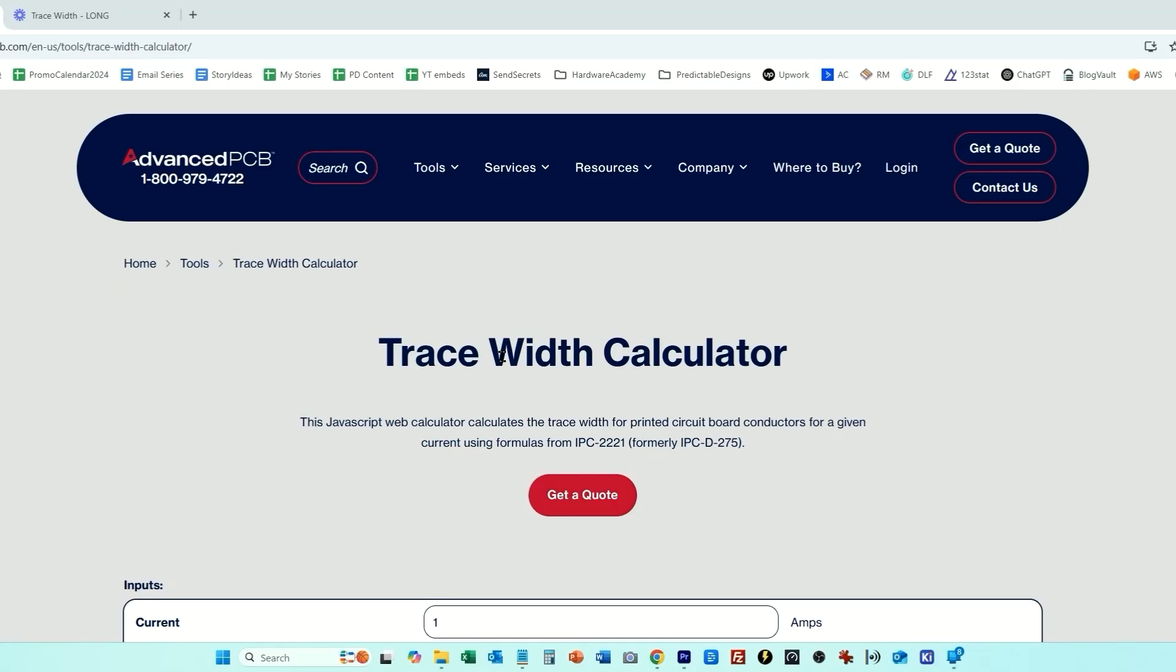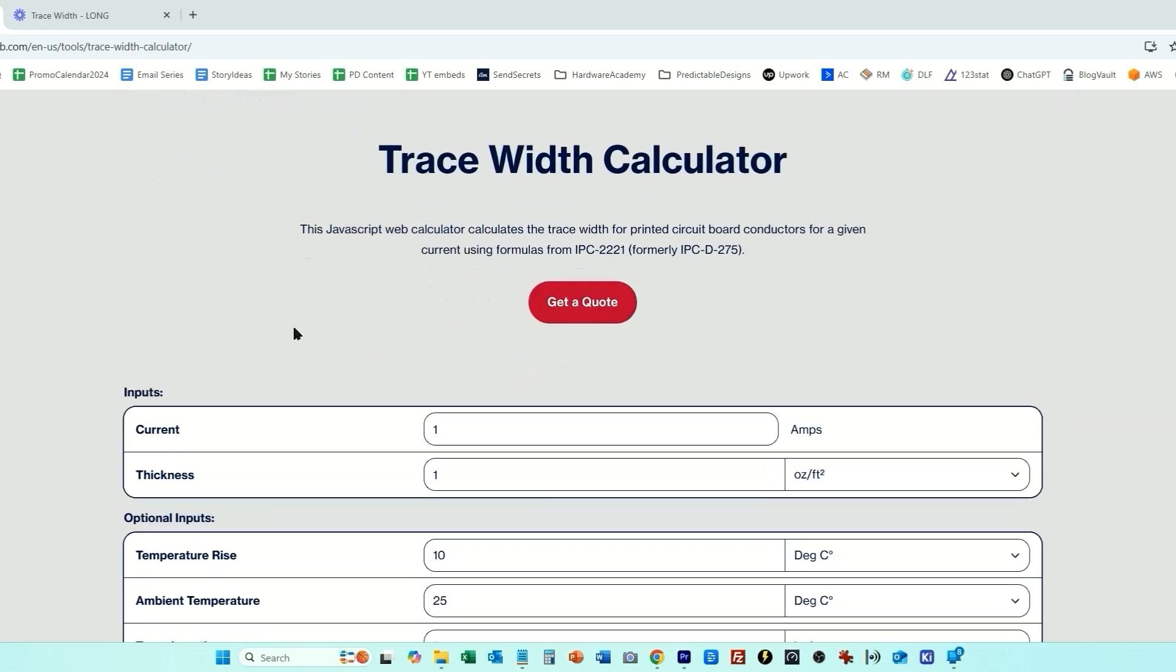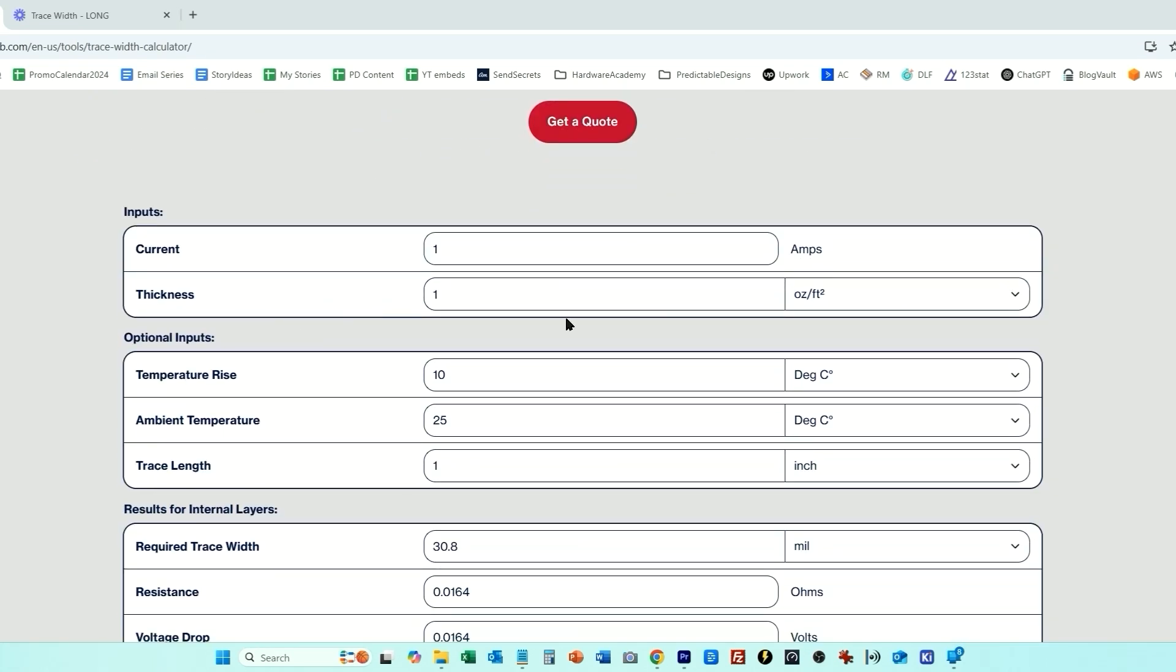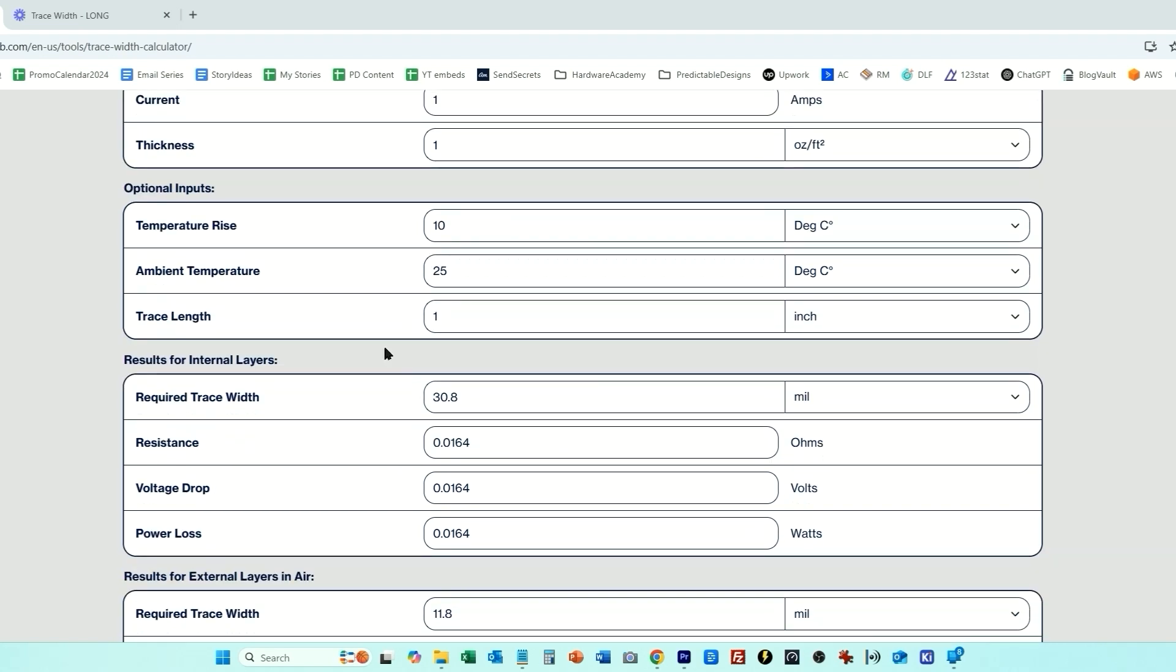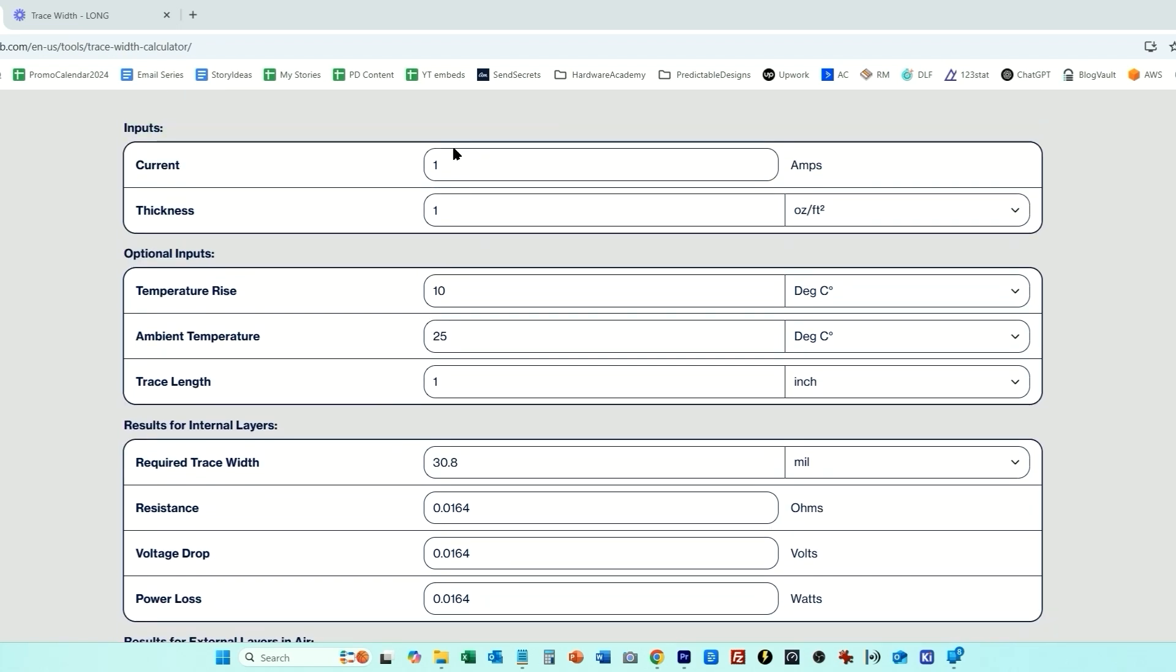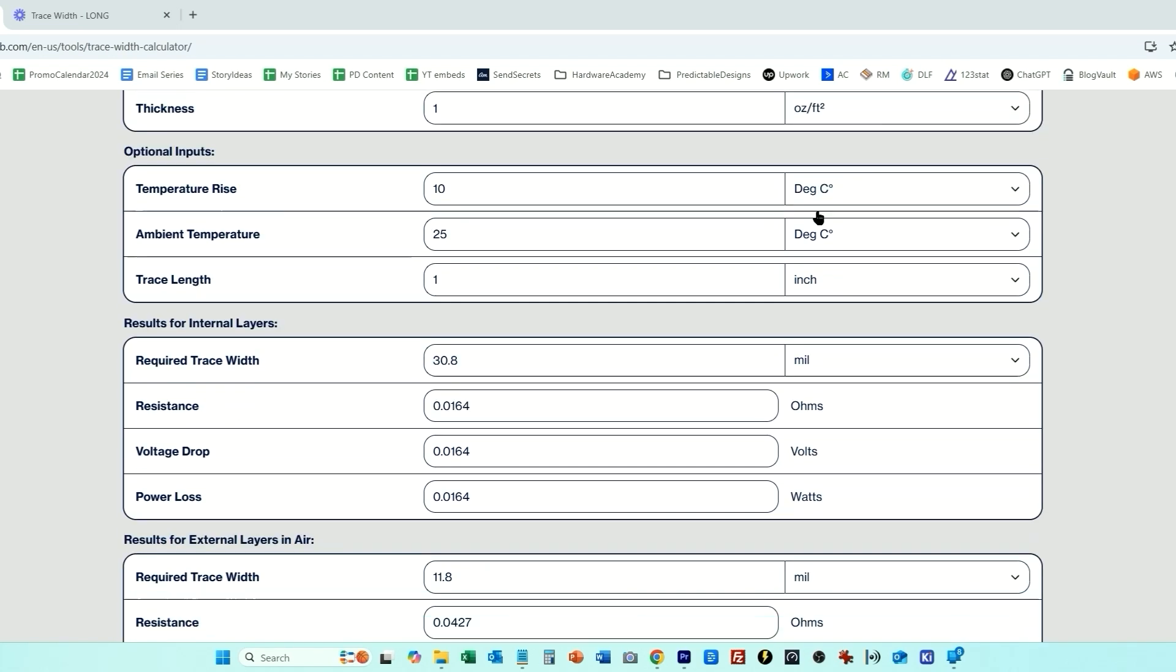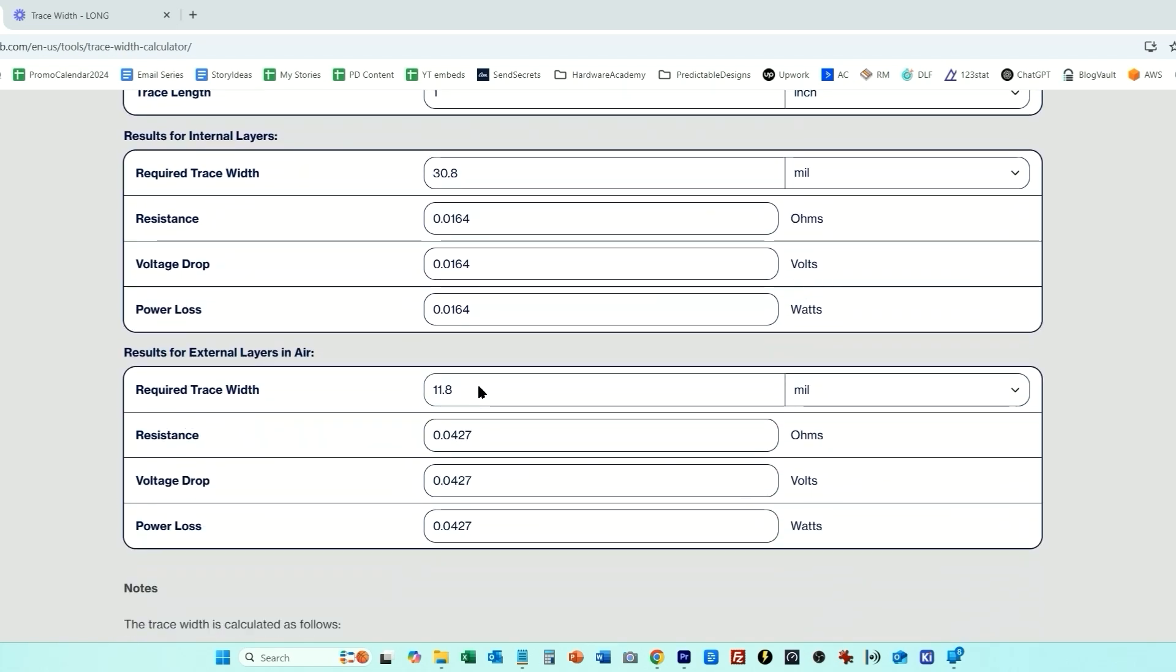Now we just need to make sure that we have power traces wide enough to carry the 1 amp of charge current so I'm going to use a trace width calculator. In the longer version of this video I'll go into more detail on this but for here I'm just setting 1 amp of current and it's saying for external layers we need a minimum trace width of 11.8 mils. So I'm going to use 12 mils as our trace width.